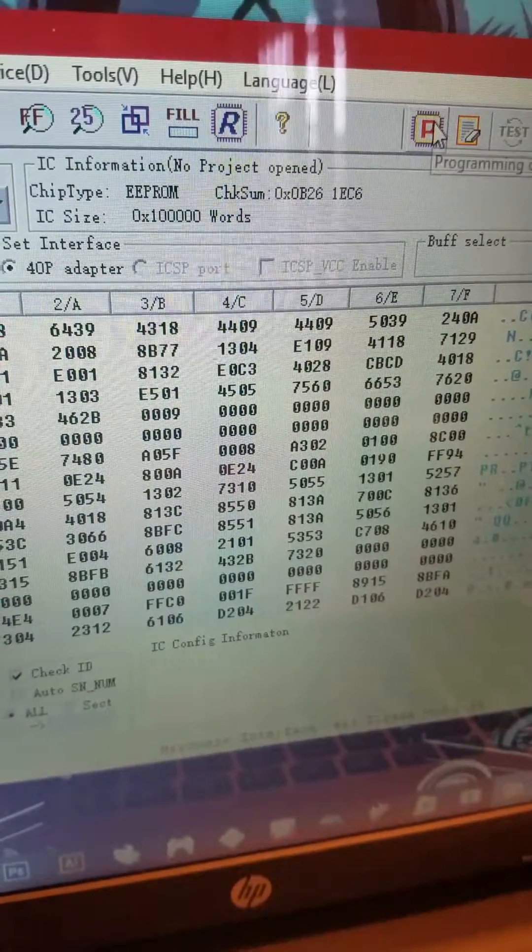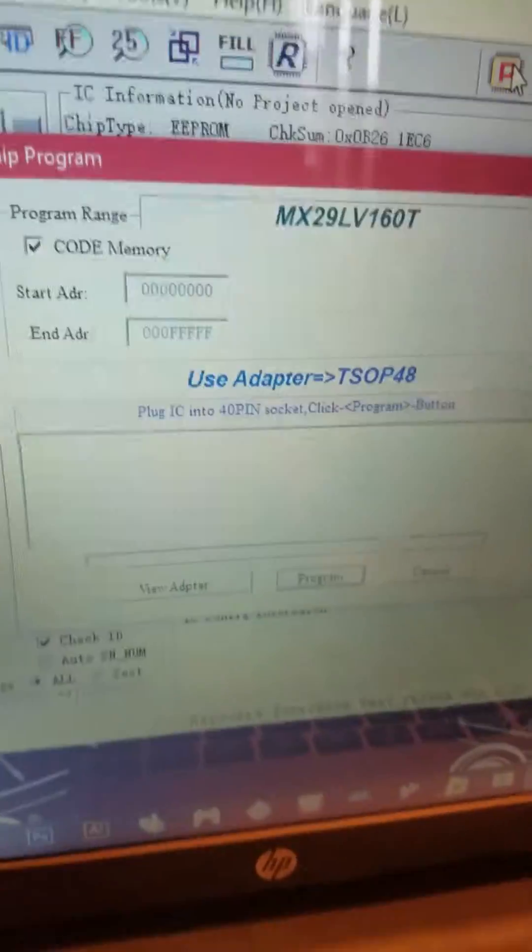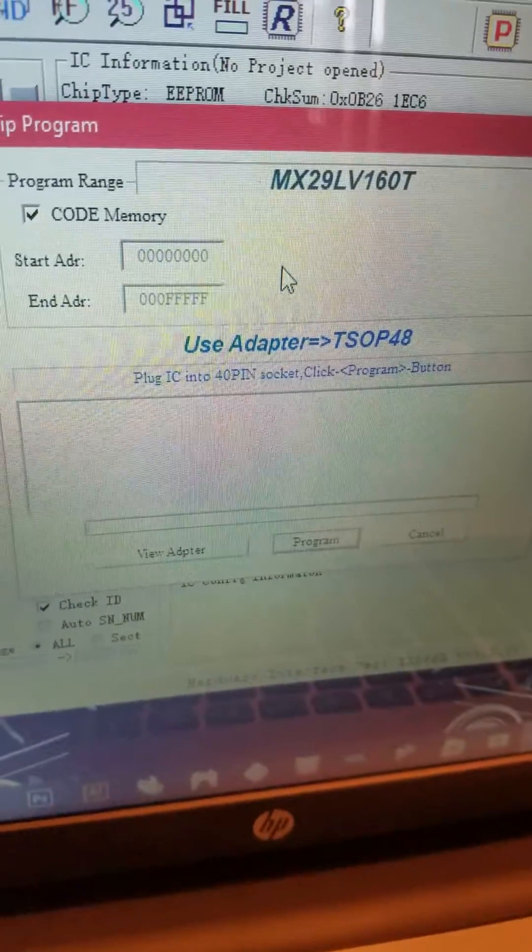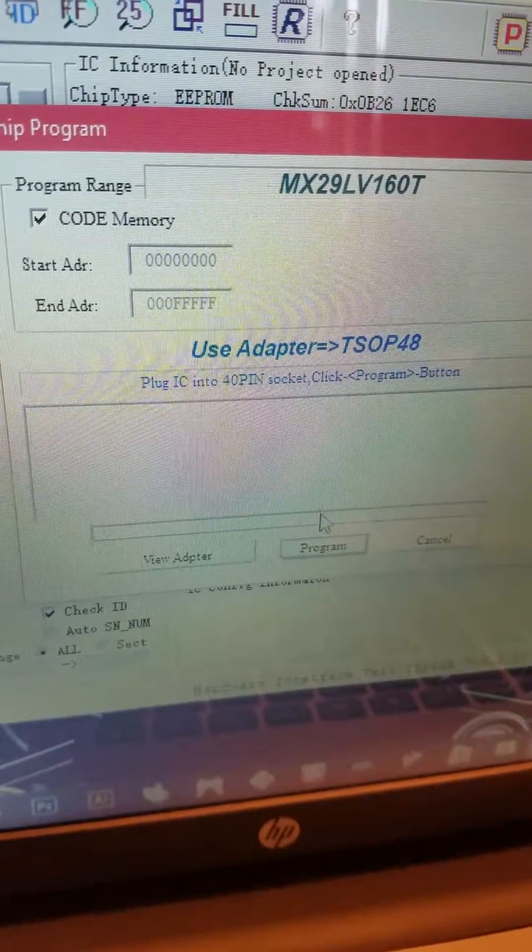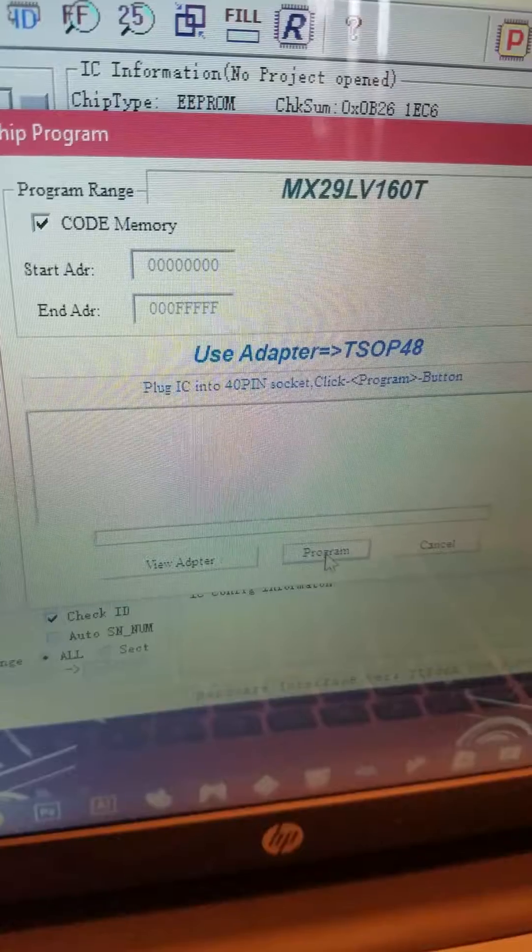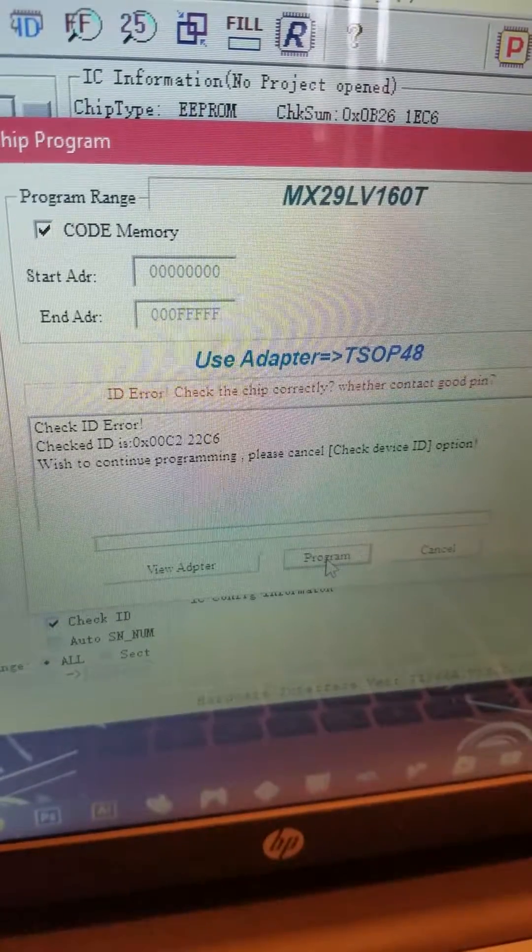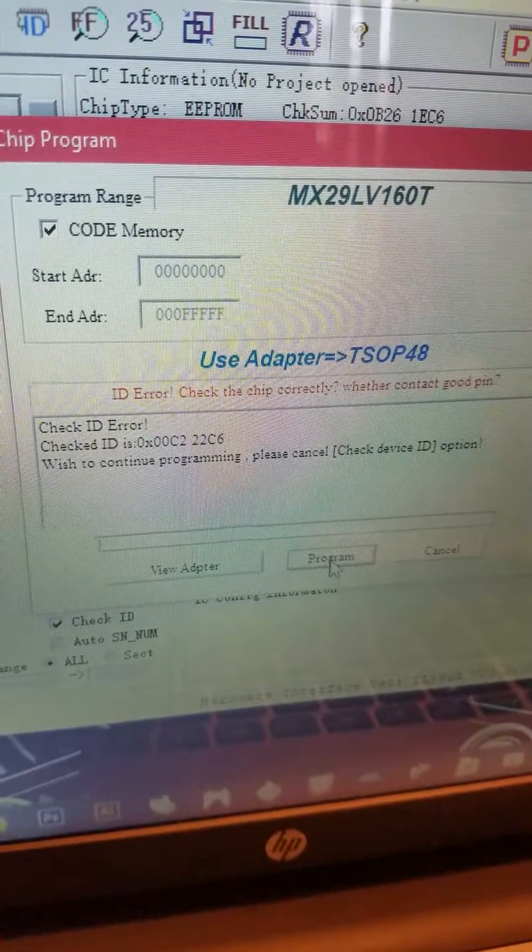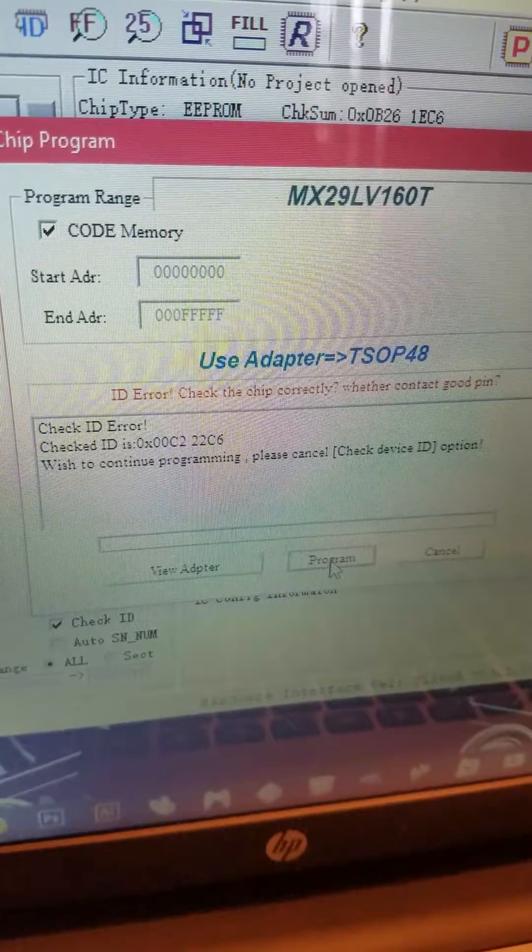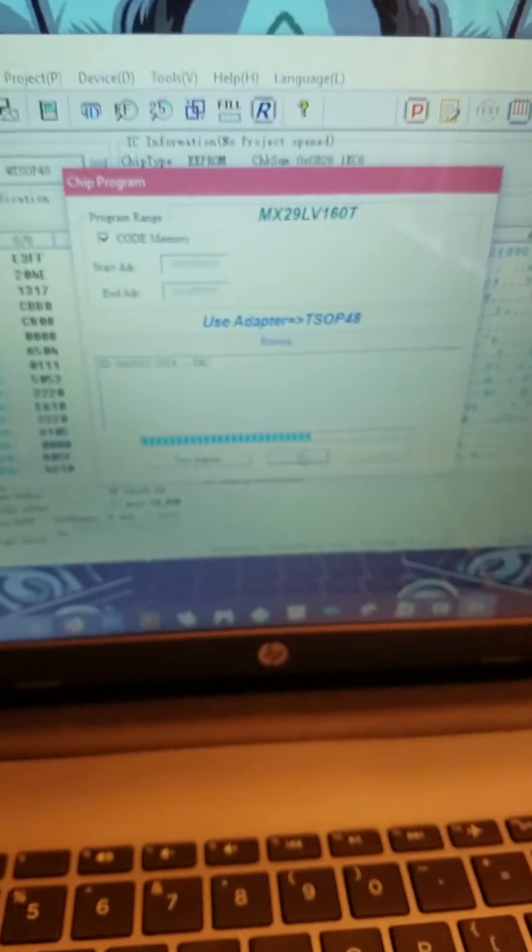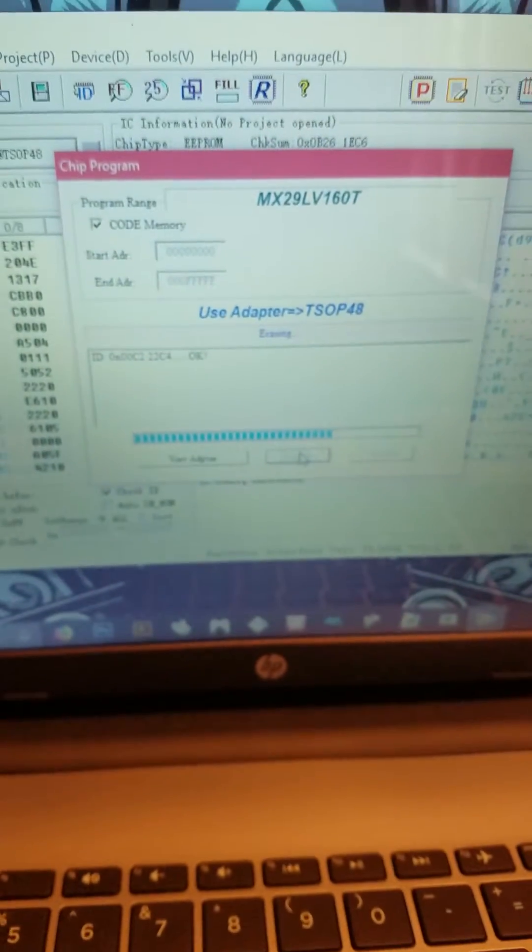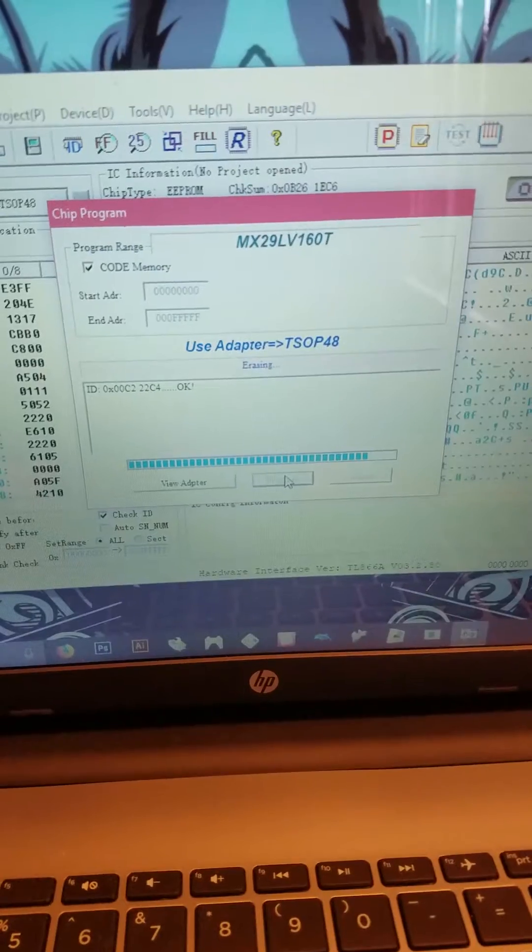You go to program. Hit program. And there it is, programming. I had to re-seat the programmer, the adapter.